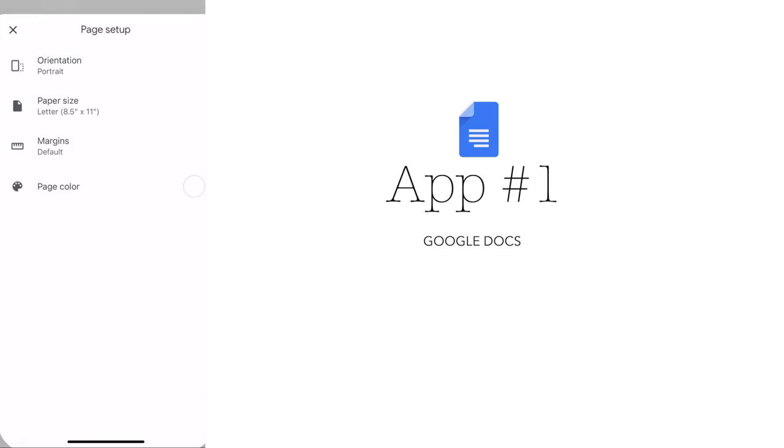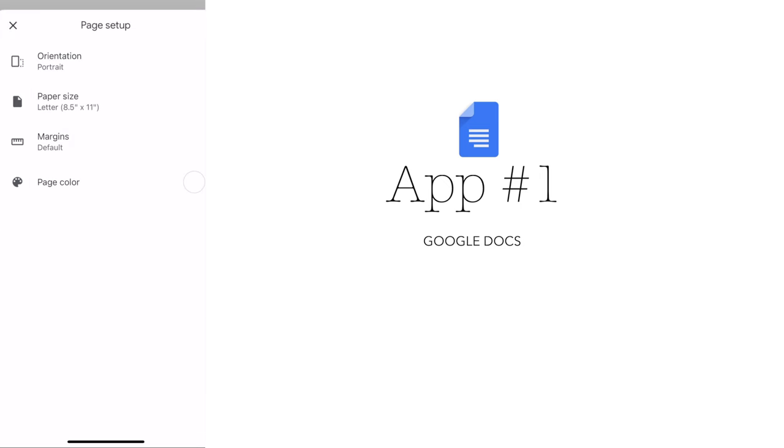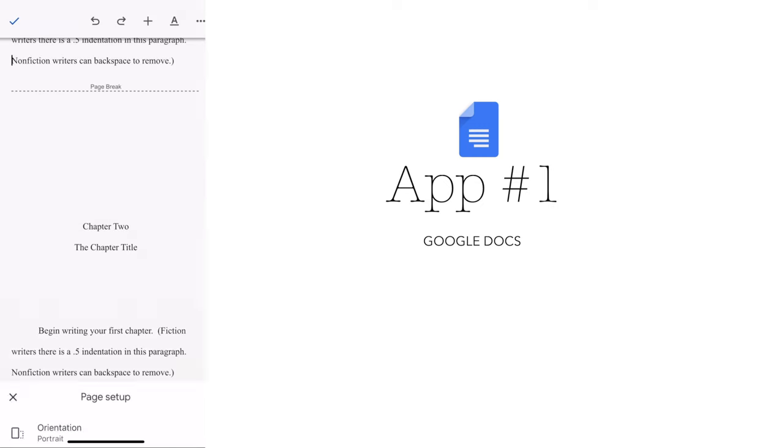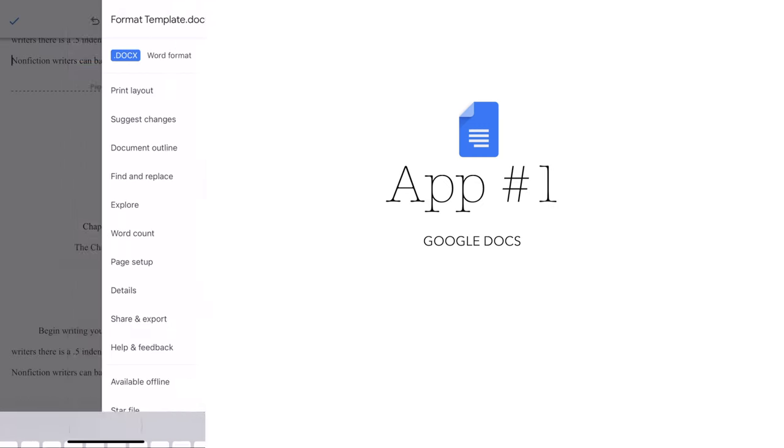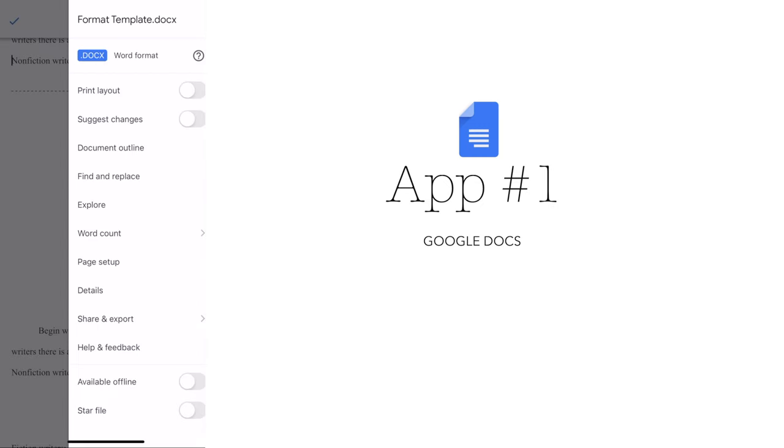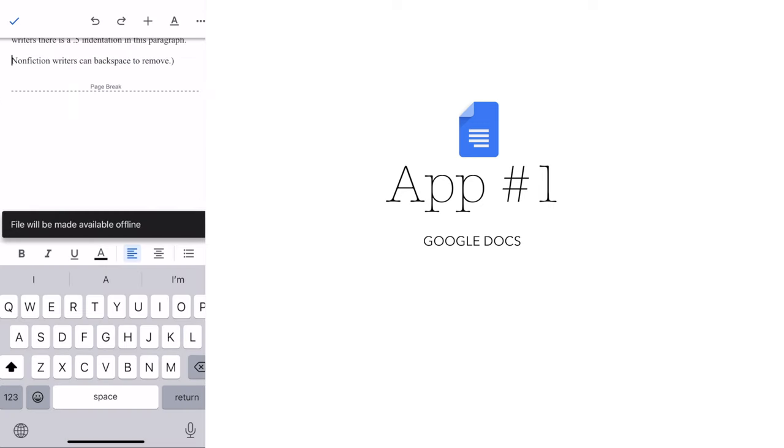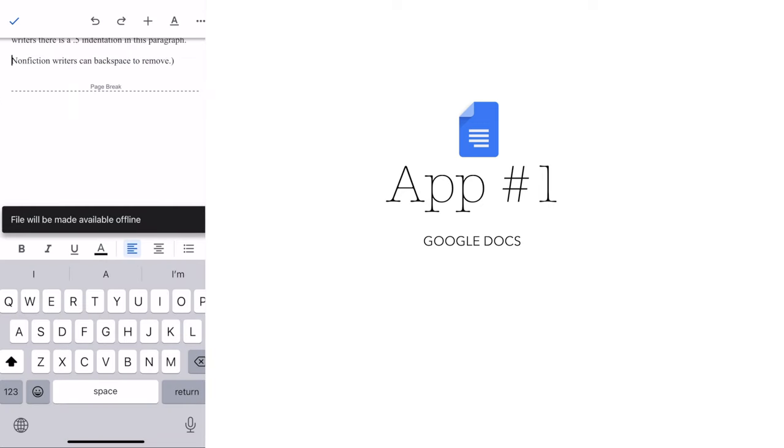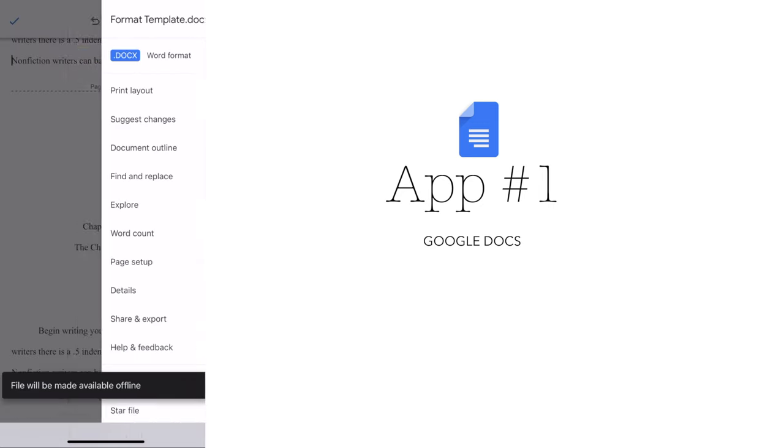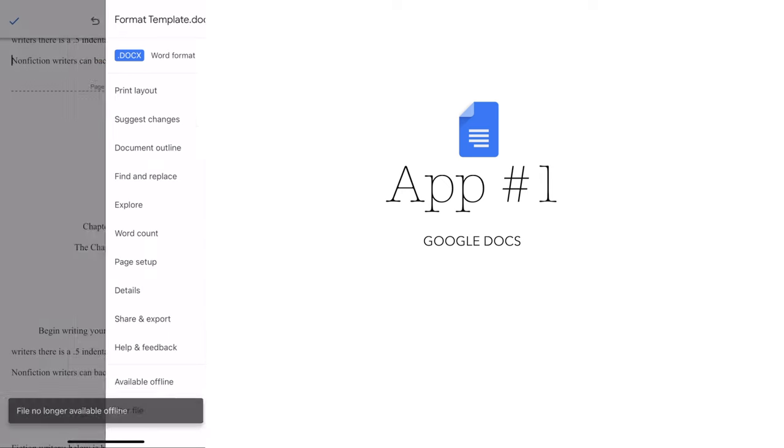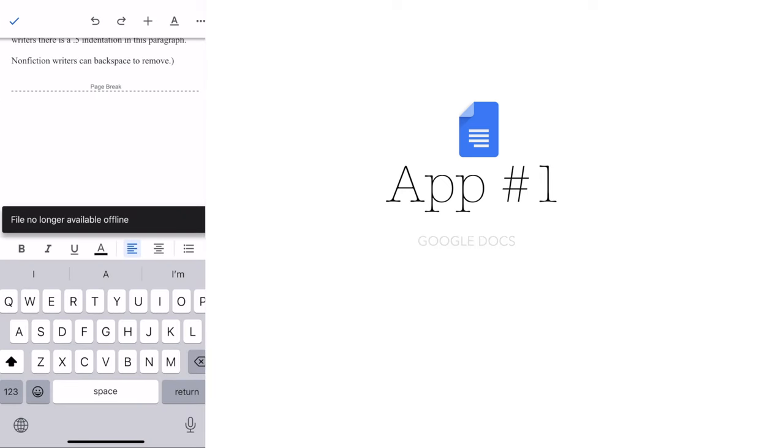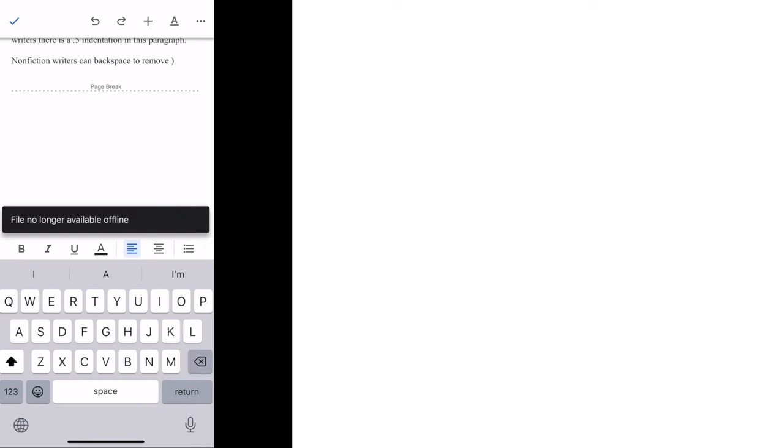Google Docs has an auto-save feature so you never have to worry about losing your work. It also has a user-friendly interface that's easy to navigate and it integrates seamlessly with other Google tools. Plus, it's free to use, which makes it an attractive option for writers on a budget.